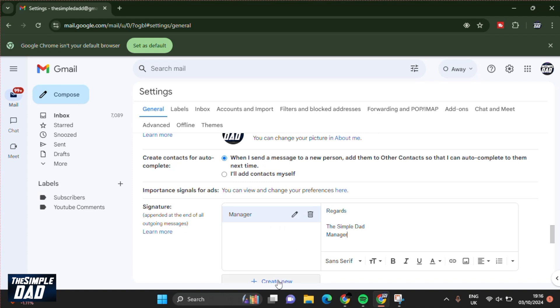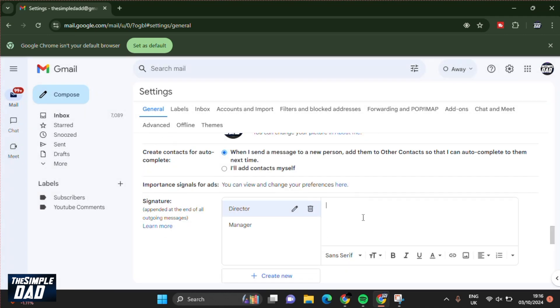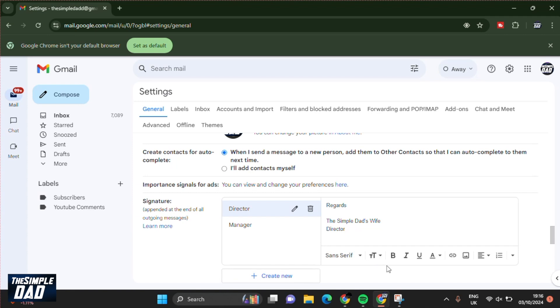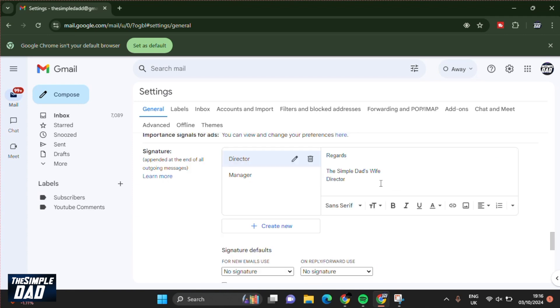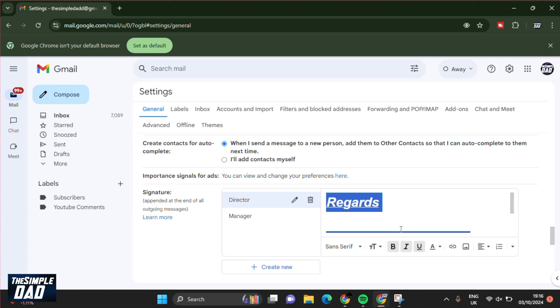Now I want to create another one. I'll tap on create new and put down director. Now I can put down regards, the simple dad's wife, and then director. I can also customize the signature as per what you require. However, I'll just leave it as bold and underlined.